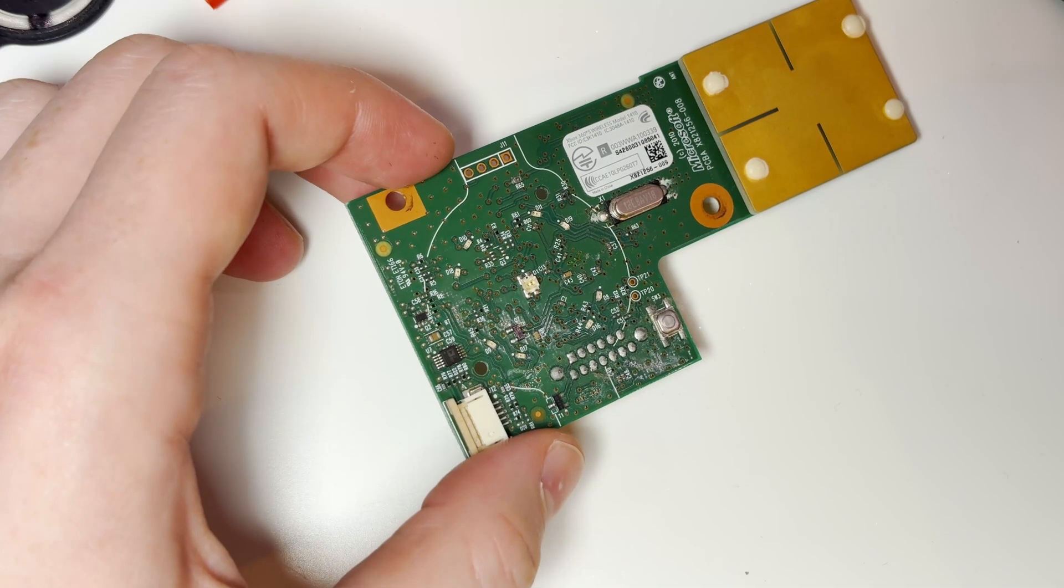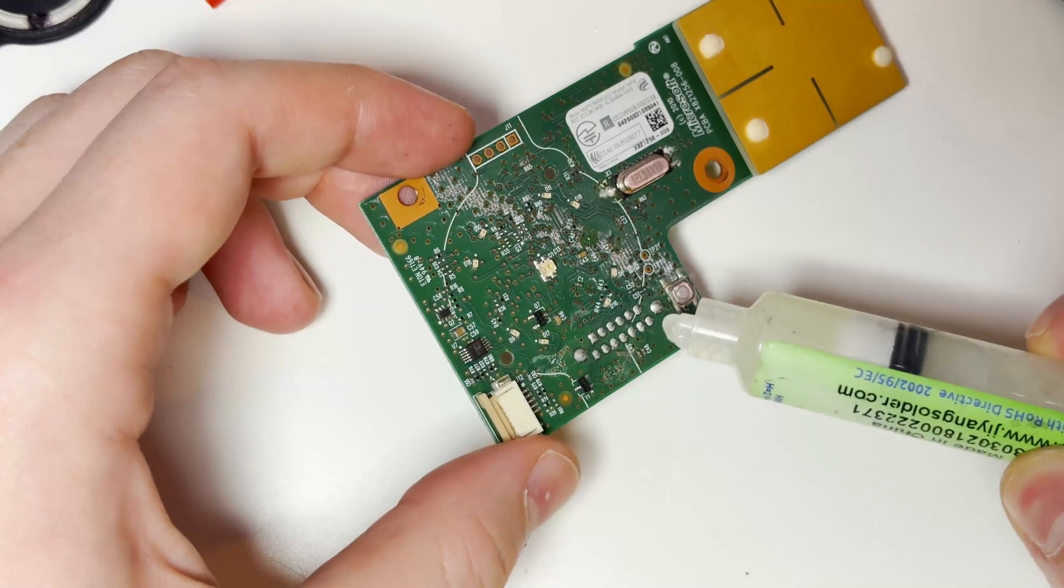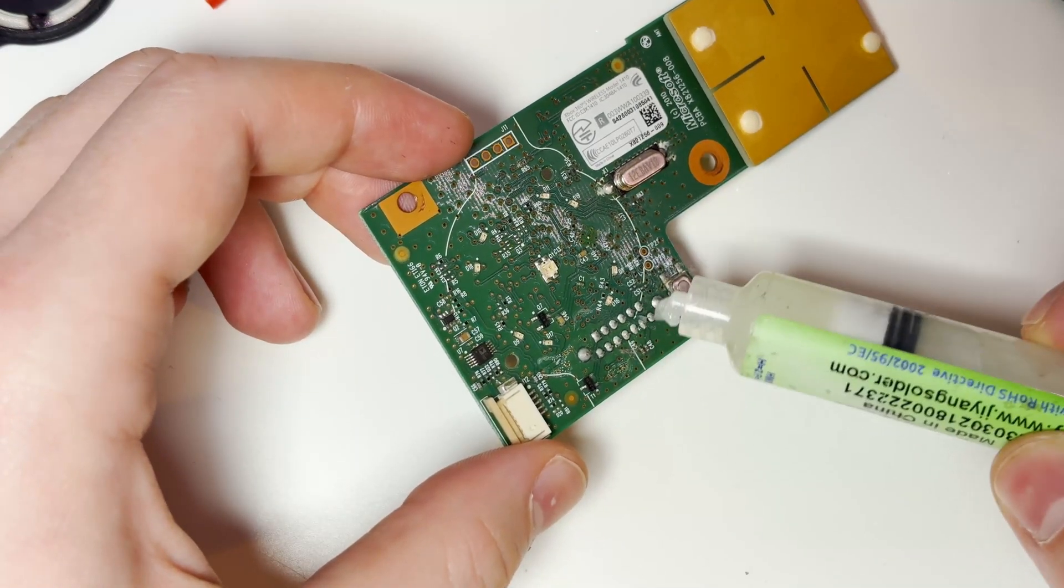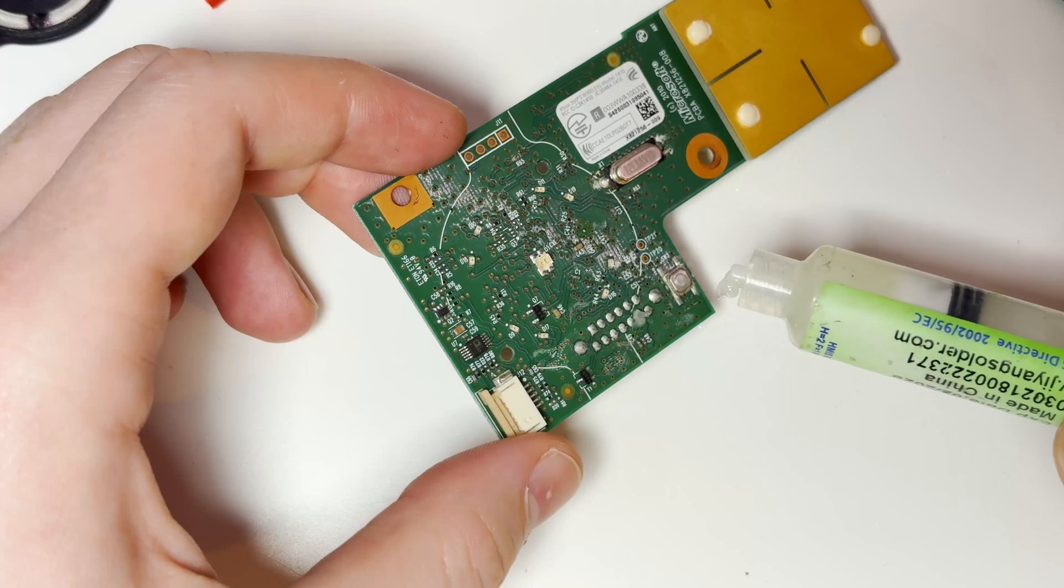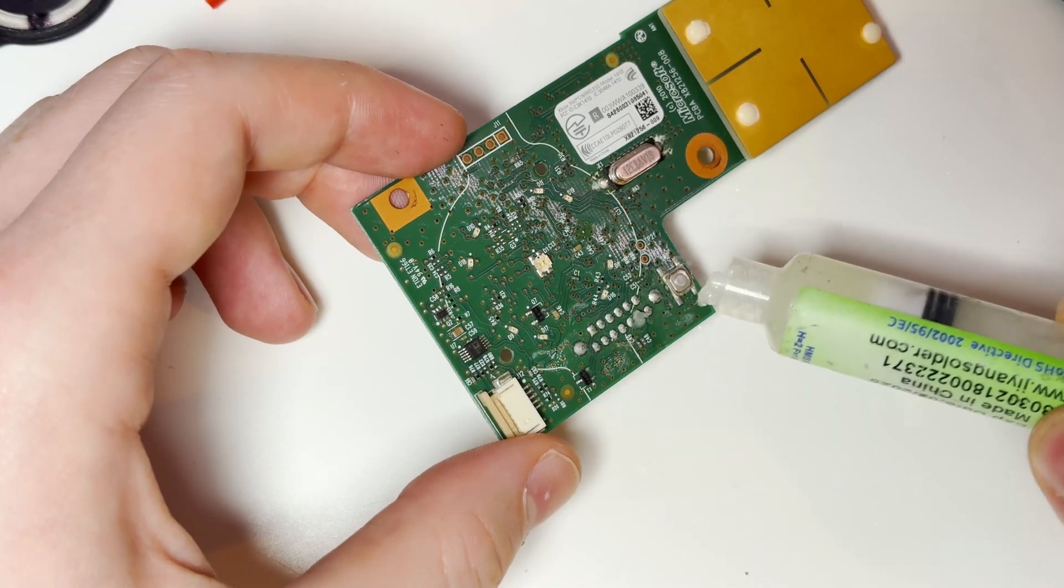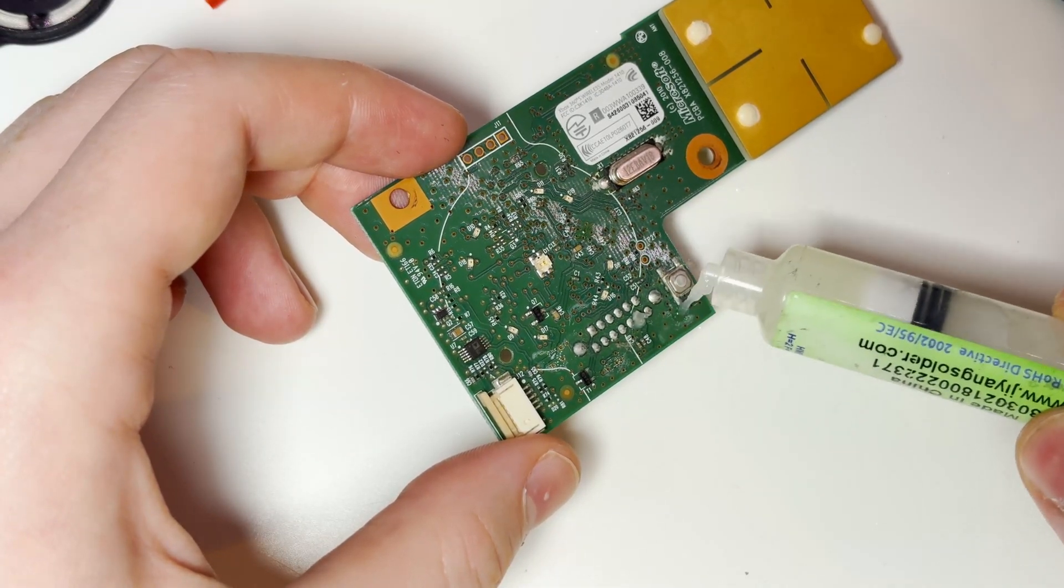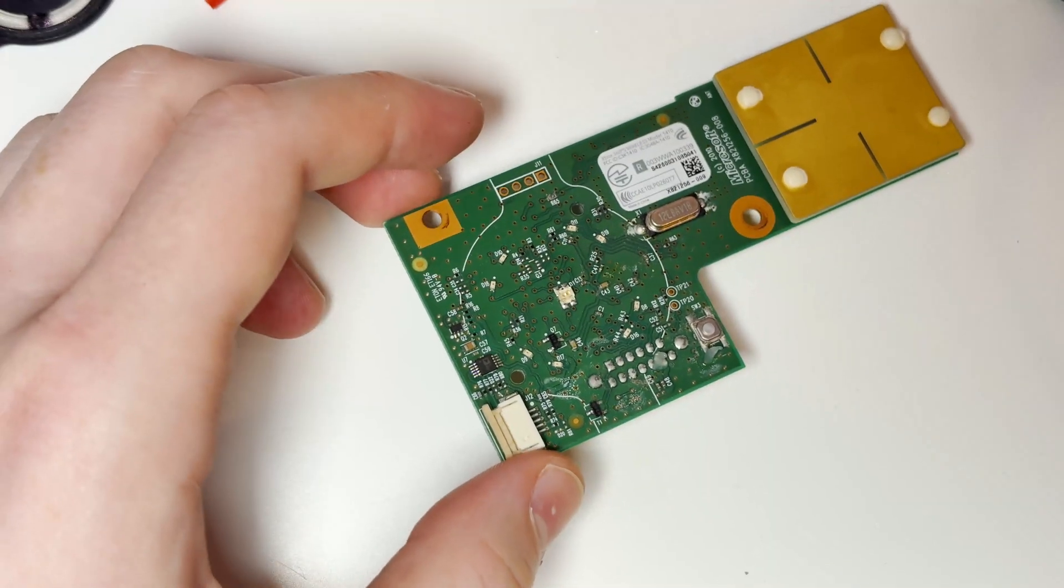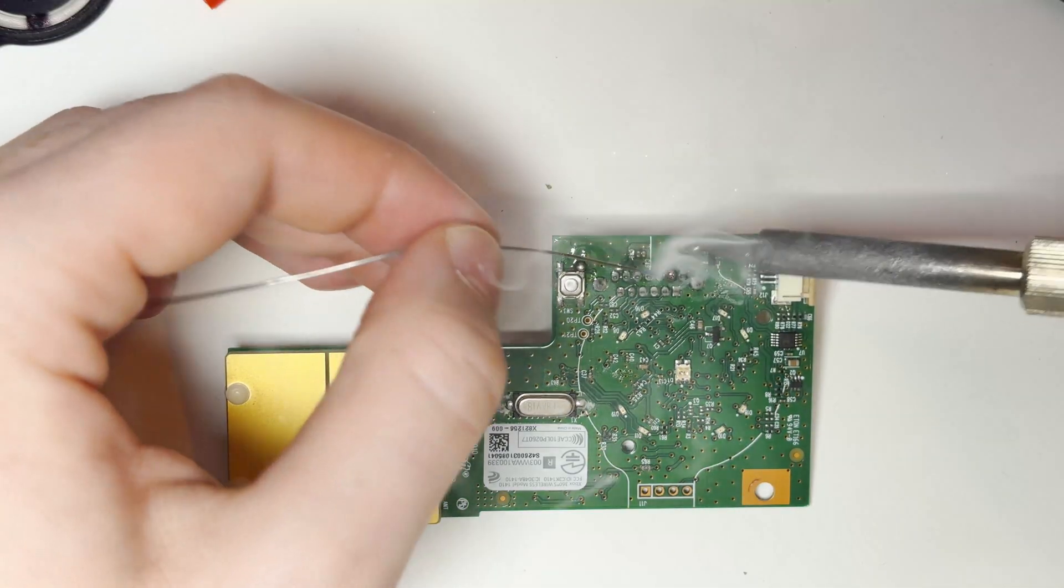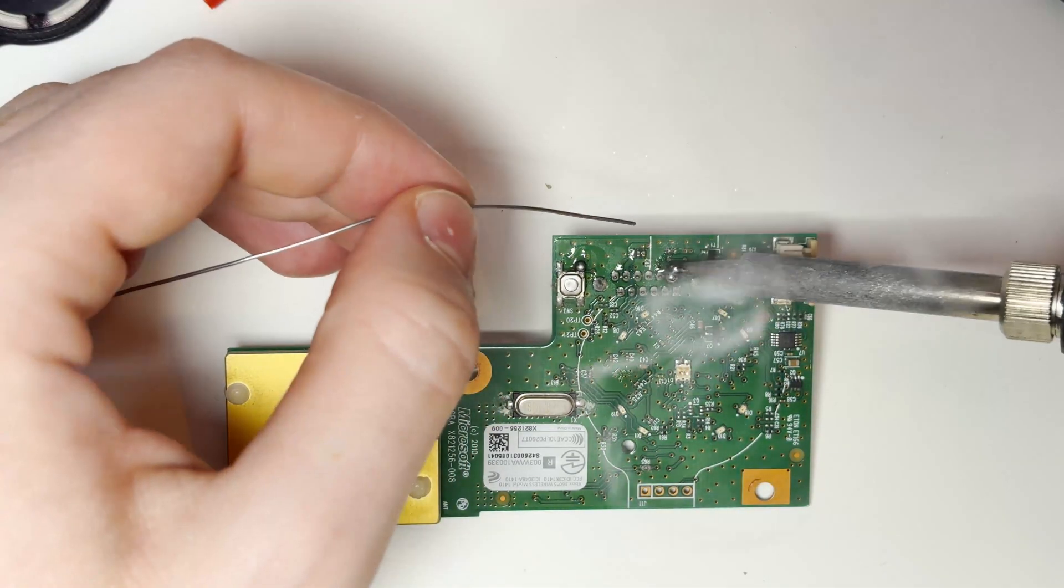Now to make these buttons actually work we need to solder to some pins on the ring of light board. Once again the diagrams are in the description. You can make these buttons do whatever you want but I made mine the power and sync buttons. We don't need an eject button as we do not have a DVD drive so I went ahead and went for those two buttons.